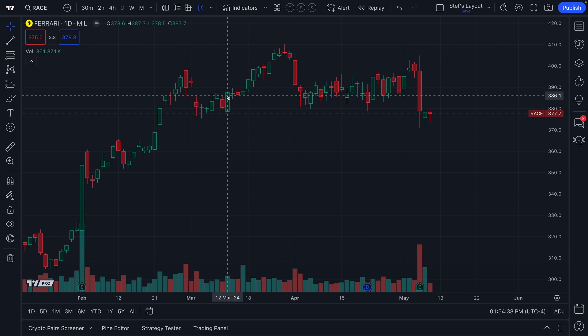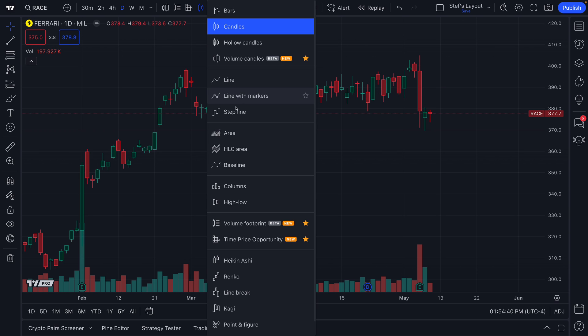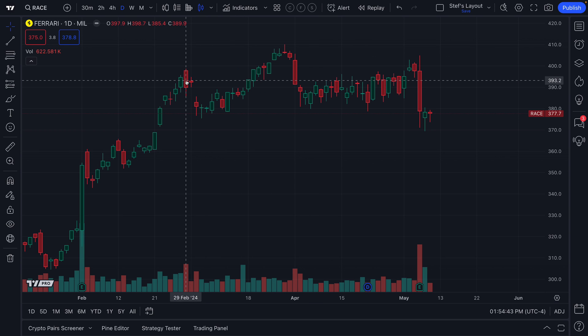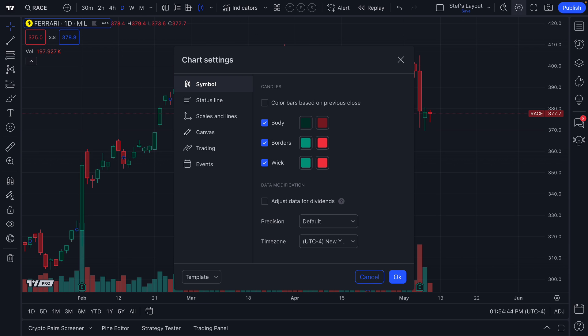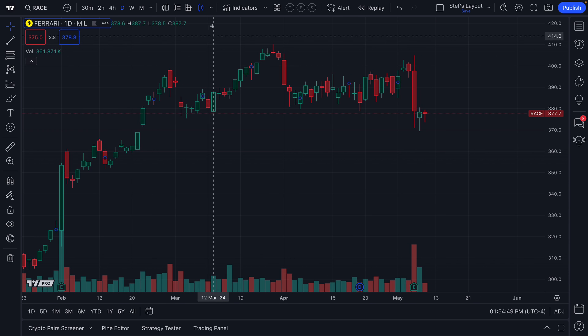That ability to customize all of these different chart types is available from the settings menu. We double-clicked — we have symbol chart settings — and we can customize the chart type as needed.